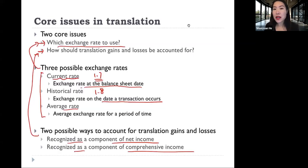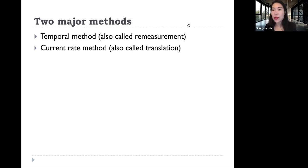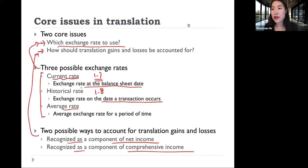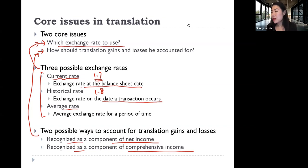So those are the two major issues in translation. The two major methods — the temporal method and the current rate method — are just two methods that respond differently to those two issues. Under one method we may use the current rate more; under the other we may use the historic rate for some items. Under one method we recognize translation gain or loss as income; the other recognizes it as part of other comprehensive income. The two methods differ in what their responses are to those two core issues in translation.